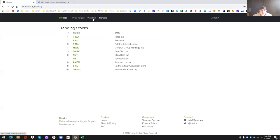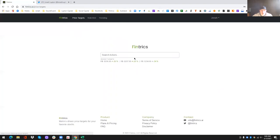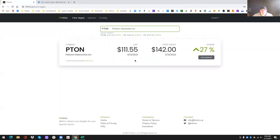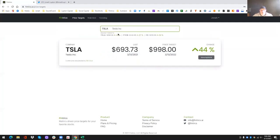So hopefully that makes sense. So you have the trending page, you have the watch list, price targets, you can see right here the recent, the three most recent stocks you looked up. So that's where it'll change, right? And now it's the last three.